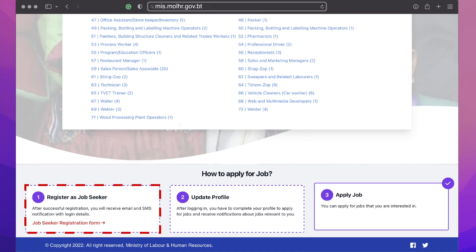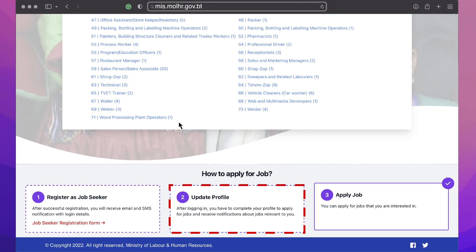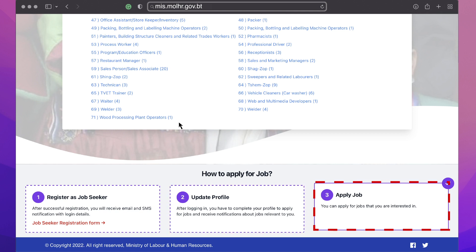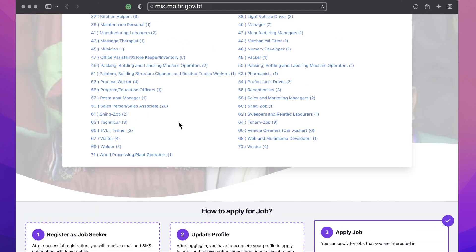One, register as job seeker. Two, update your profile. Three, apply for job or training.